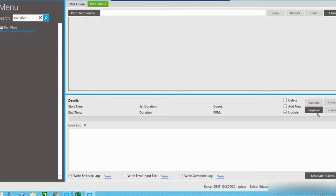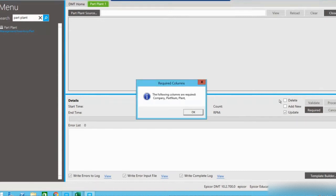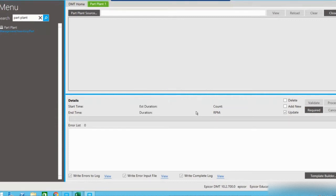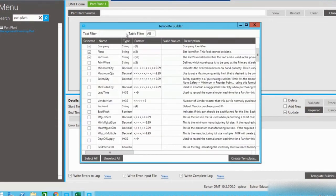Each DMT template has required fields — these are fields that must be filled in for the database to properly update or create a record. By clicking on 'Required,' it will tell us what those fields are, and they will become the columns in our CSV file that we use. For the PartPlant table, we require the company name, the part number, and the plant ID. We can then click the template builder button to create a template for the records we want to update.